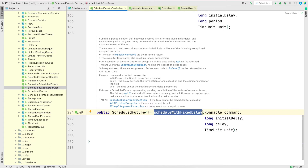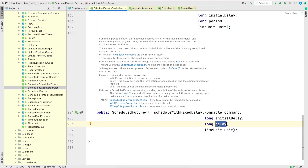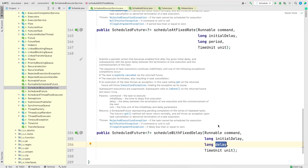The fourth method is scheduleWithFixedDelay(). Its signature looks very similar to scheduleAtFixedRate(), but the third argument is a delay rather than a period. The difference is that with scheduleWithFixedDelay(), the delay only counts after the previous job has finished. For example, if a job takes two minutes and the delay is one minute, it runs for two minutes, then waits one minute, then runs again. With scheduleAtFixedRate(), it doesn't care whether your job has finished — whenever the time period expires it schedules another job. We'll see an example to make this clear.